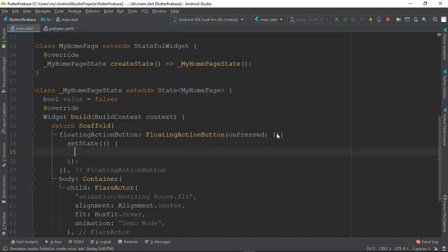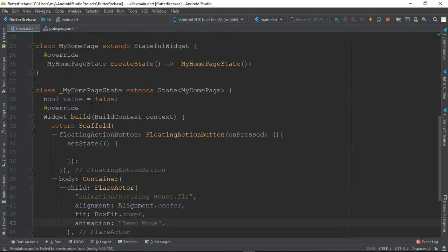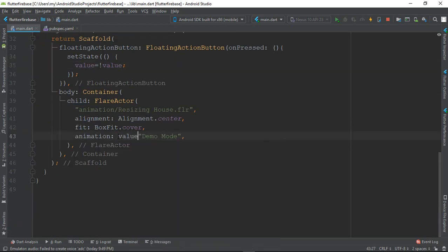Set state. What is the case? Click the button. The bell button value is false, then true. If the value is false, we will see the demo mode. Otherwise, we will see the sunrotate mode.